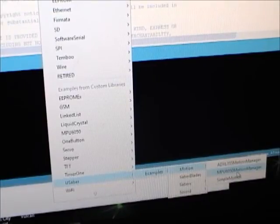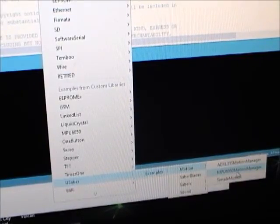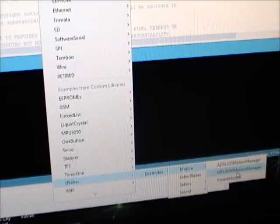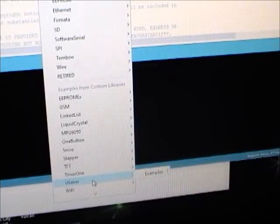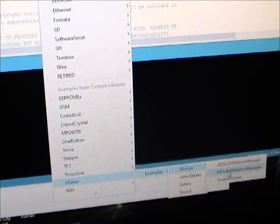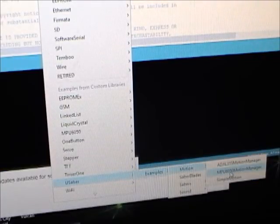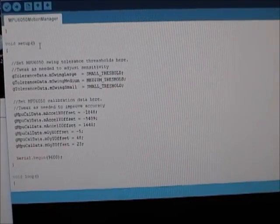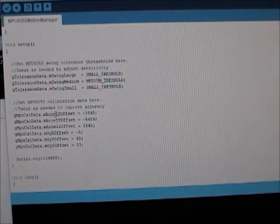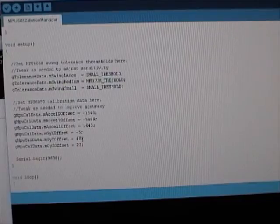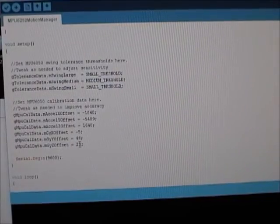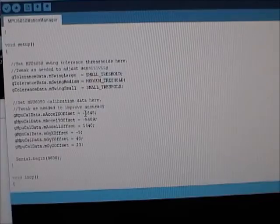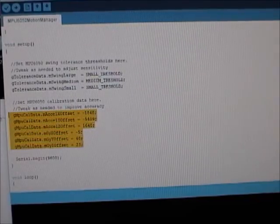Now the Universal Sabre library has an example sketch where you can test out your MPU6050. It's under USaber, Examples, Motion, MPU 6050 Motion Manager. So if you open up that sketch right here in the setup function, this is where all those values come in. So you can see here I've got old values from a different DIY, you know, that I was testing with before, but now I can comment that stuff out.